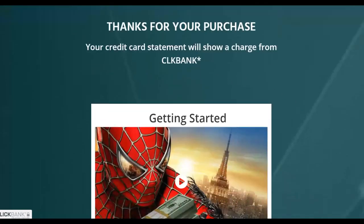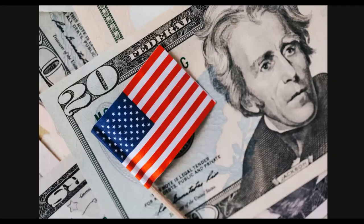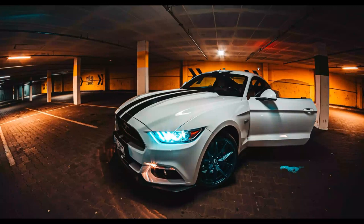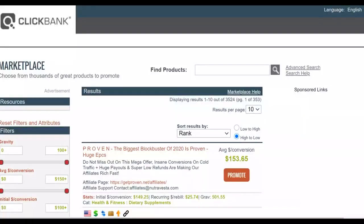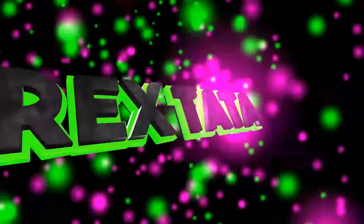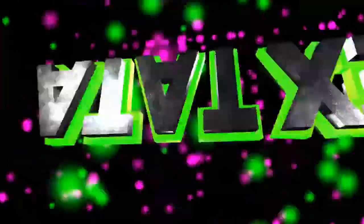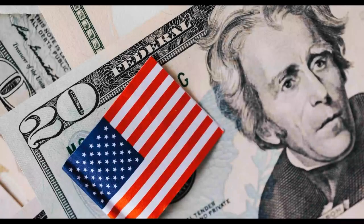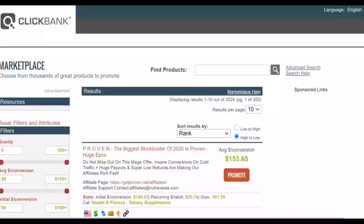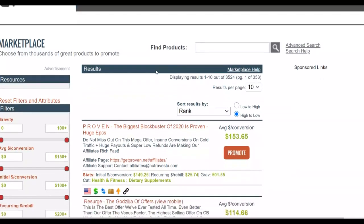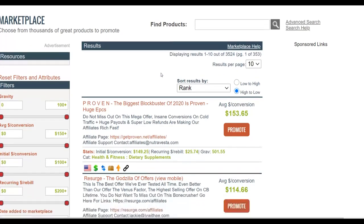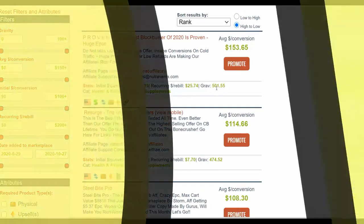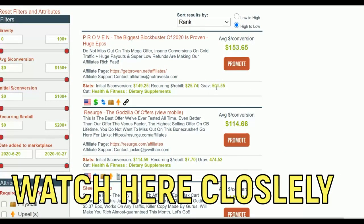Let's get into the video. The first thing you're going to do is go to the ClickBank affiliate marketplace and look for a product that's converting very well with a gravity of at least 10 and above. For example, this one has a gravity of 501, which means it's converting very well because many affiliates are promoting it and making a lot of sales.